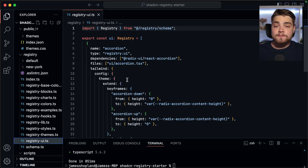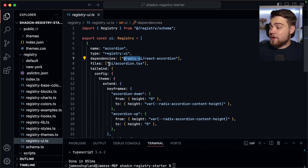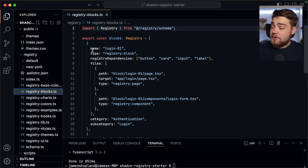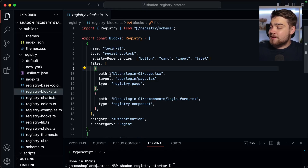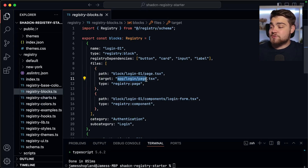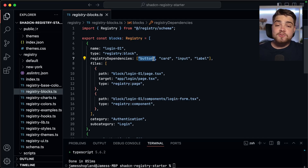The registry files are the schema — they use Zod and define the structure we need to conform to. In registry-ui.ts, you define each component: the name (e.g. 'accordion'), the dependencies (e.g. Radix UI), the file it points to, and any custom Tailwind config to append on install. In the blocks registry, you define the name, the file path, and a target path — so here it installs the page to app/login/page.tsx, setting it up in the app router ready to go.